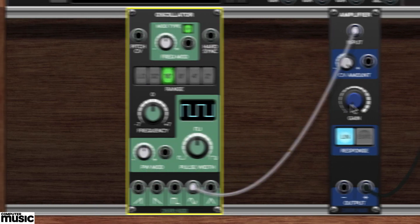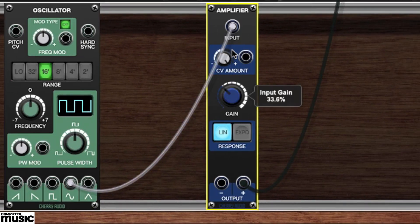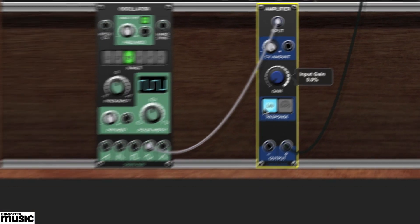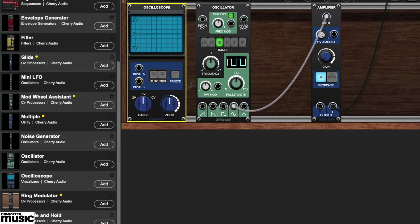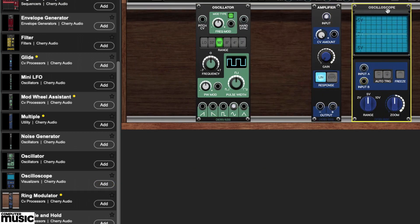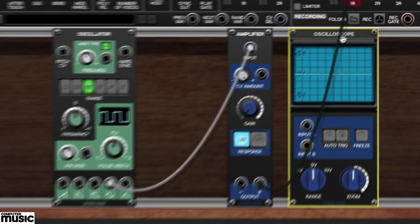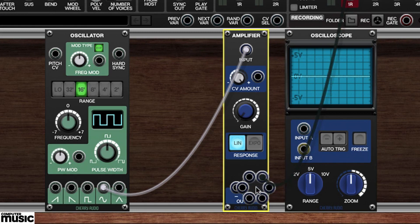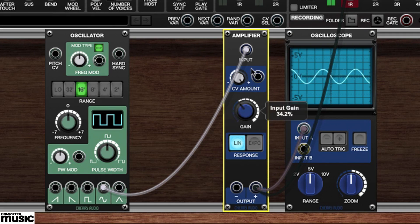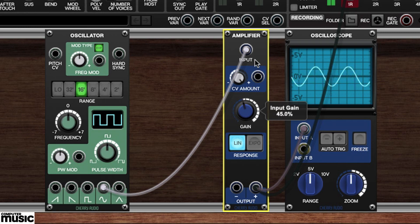A momentary increase of the VCA's gain knob will allow us to hear the waveform. It would be helpful if we could see that waveform, so let's grab an oscilloscope module from the library and place it to the right of our VCA. We'll patch a second cable from the VCA's positive output to the oscilloscope's input A jack. Now cranking up the VCA's gain knob will reveal the sine wave's image in our oscilloscope's display.